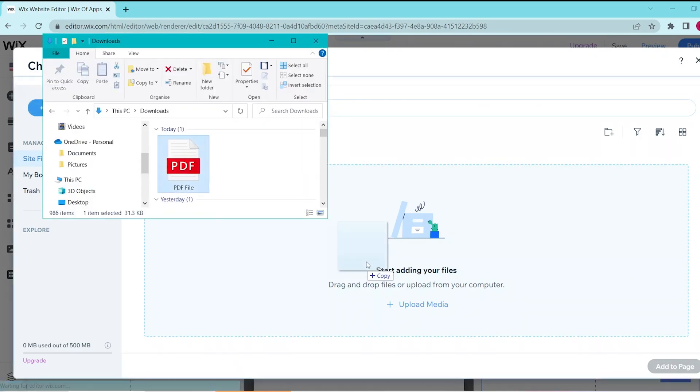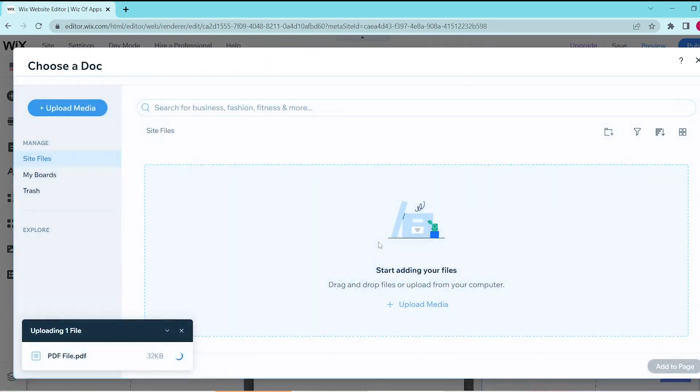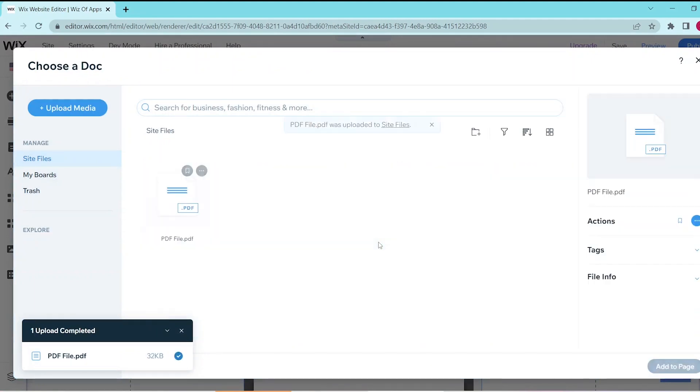But if you haven't then you can simply upload it from your computer. Now once the file has been uploaded then you can press on add to page in the bottom right.